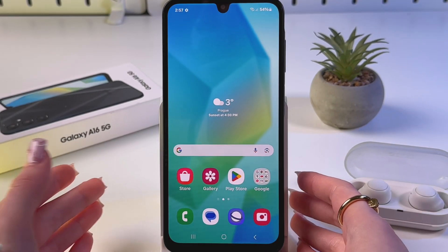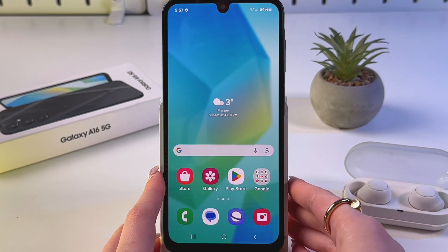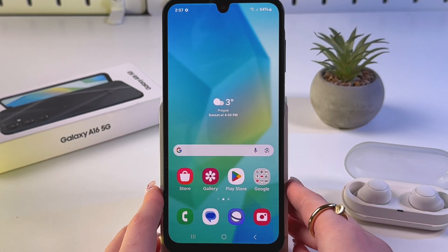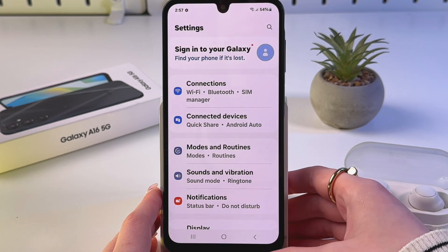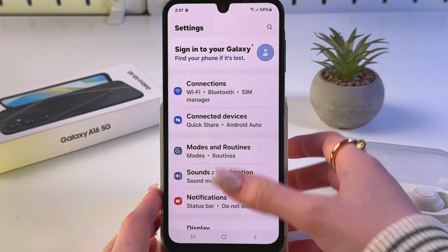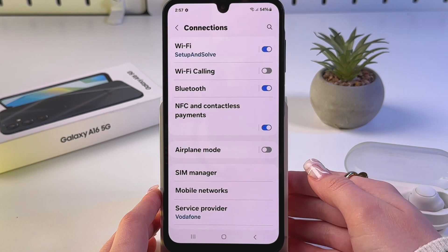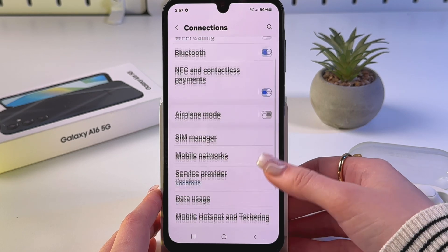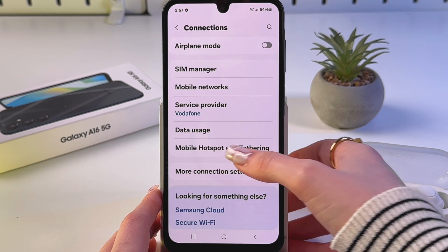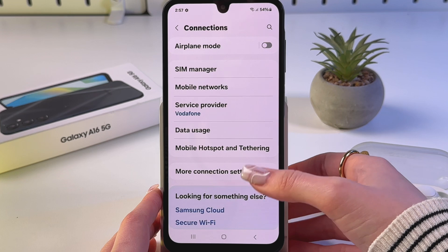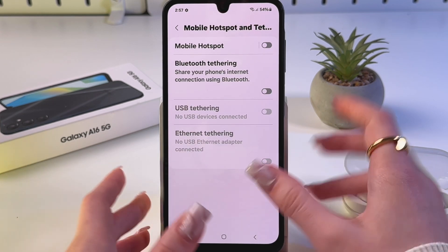To enable mobile hotspot on your Samsung Galaxy A16 5G, first open your phone settings. Choose the Connections tab, then scroll down a bit and find Mobile Hotspot and Tethering and tap it.